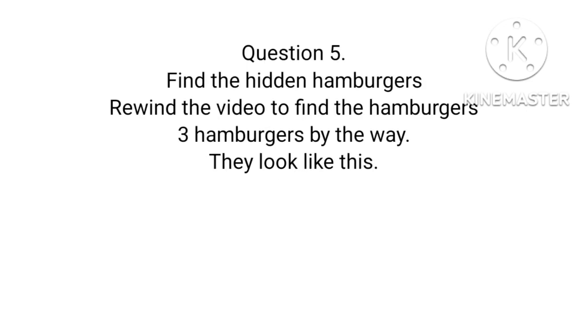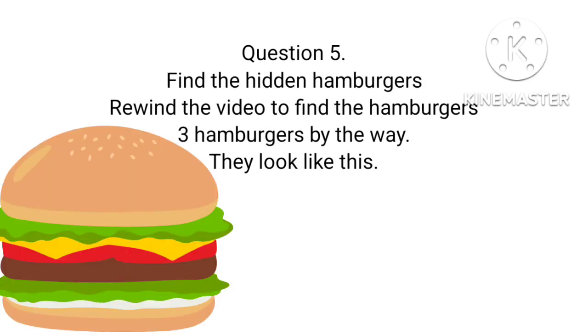Question number five: find the hidden hamburgers. Rewind the video to find the hamburgers. Three hamburgers by the way, they look like this.